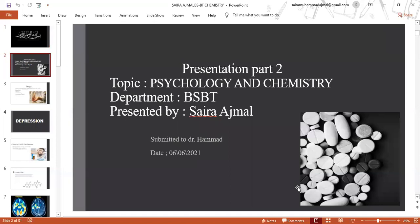This is the second part of my presentation on psychology and chemistry. In the first part I explained about disorders that are related to chemistry and psychology, and in this part I will explain about drugs and the treatment of those disorders.